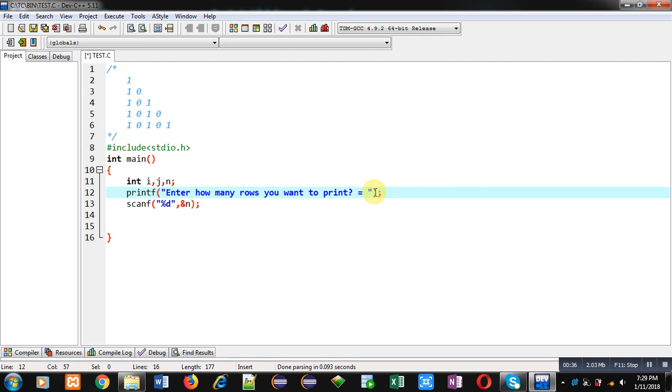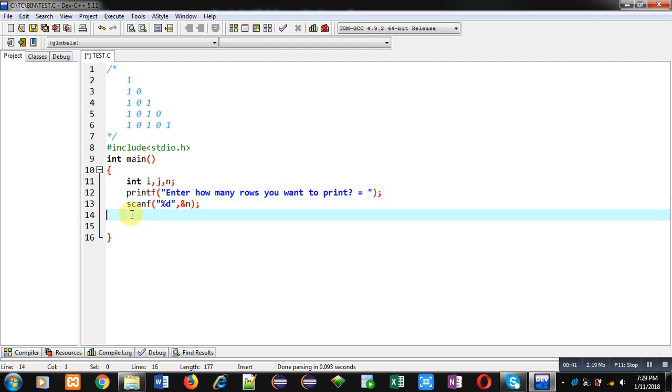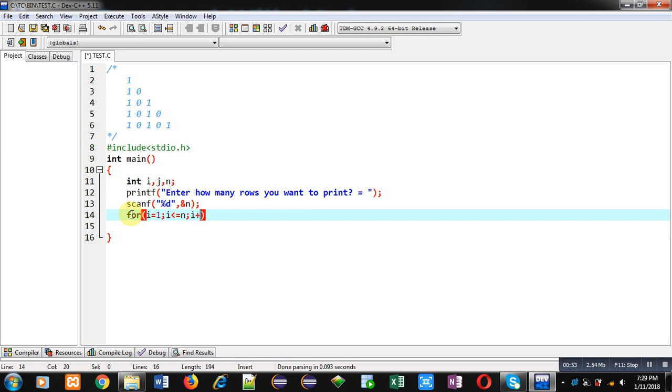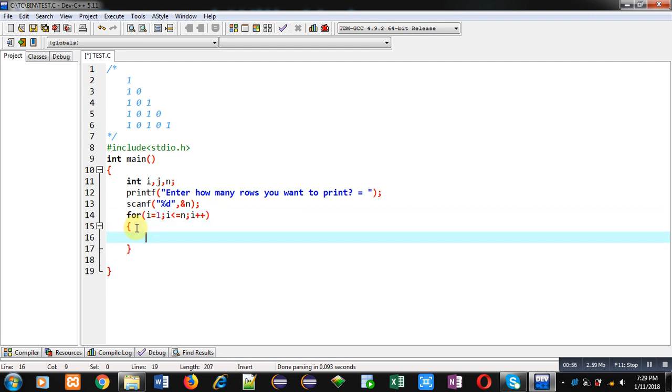Now for implementation of this pattern, I am writing a loop which is starting from one. Its condition is i less than equals to n, and it is incremented by one. So this loop will repeat n times, starting from one to n.